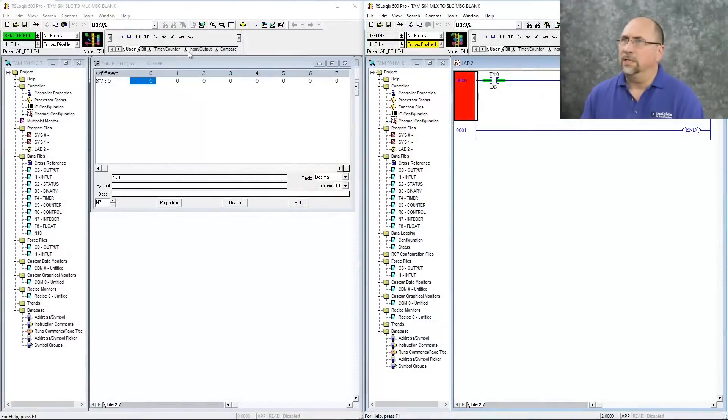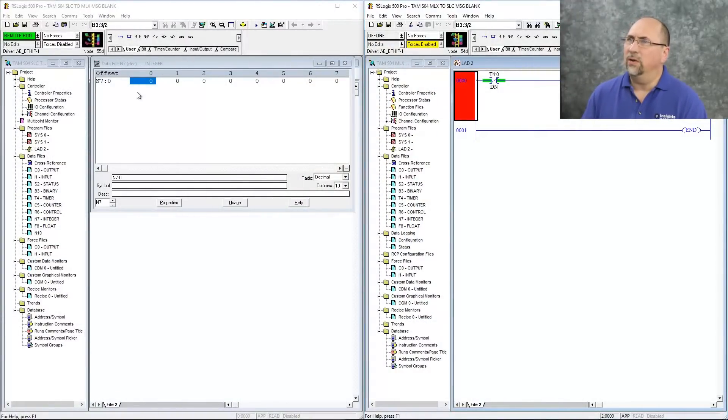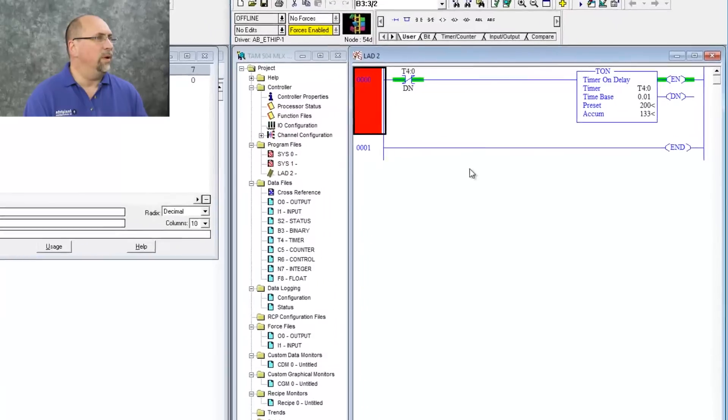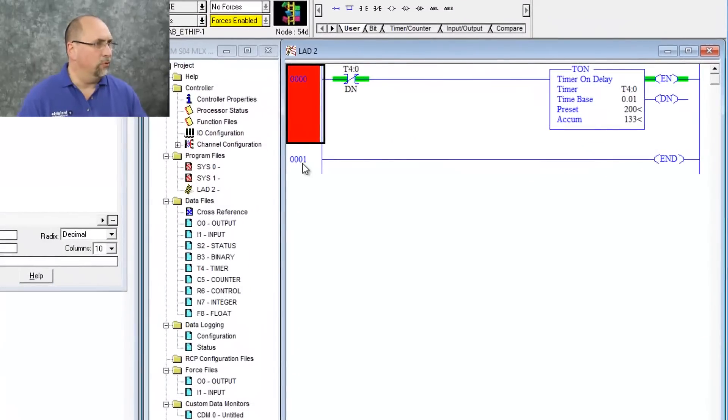So here you can see I'm online with my Slick 505, and I have N70 open here, and there's no data there. And over here, I'm offline with my 1400 program.